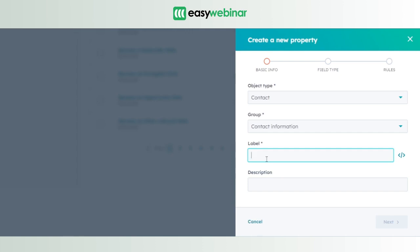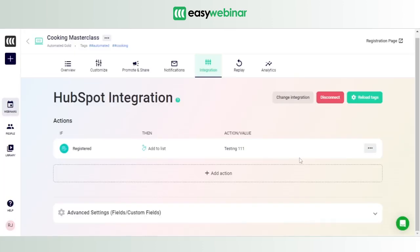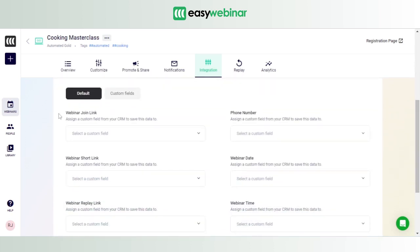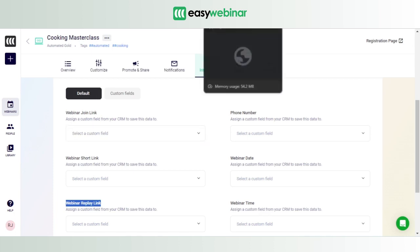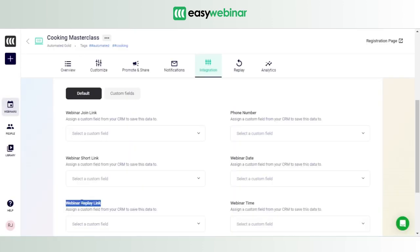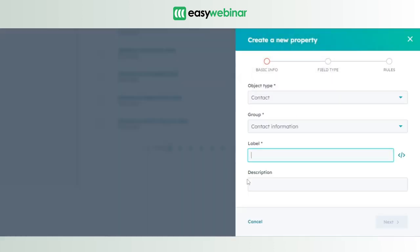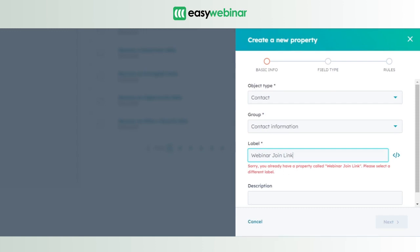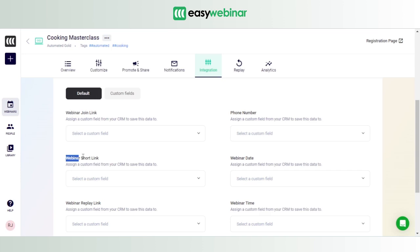To show what this means, let's look at the webinar we created previously — the Cooking Masterclass. If you click on Fields / Custom Fields, you'll see different custom fields: webinar join link, webinar short link, webinar replay link. The objective is to sync up the custom field in EW with the custom field in HubSpot, and that happens only when the label name and the custom field name are the same. For this video, let's work with the webinar short link.